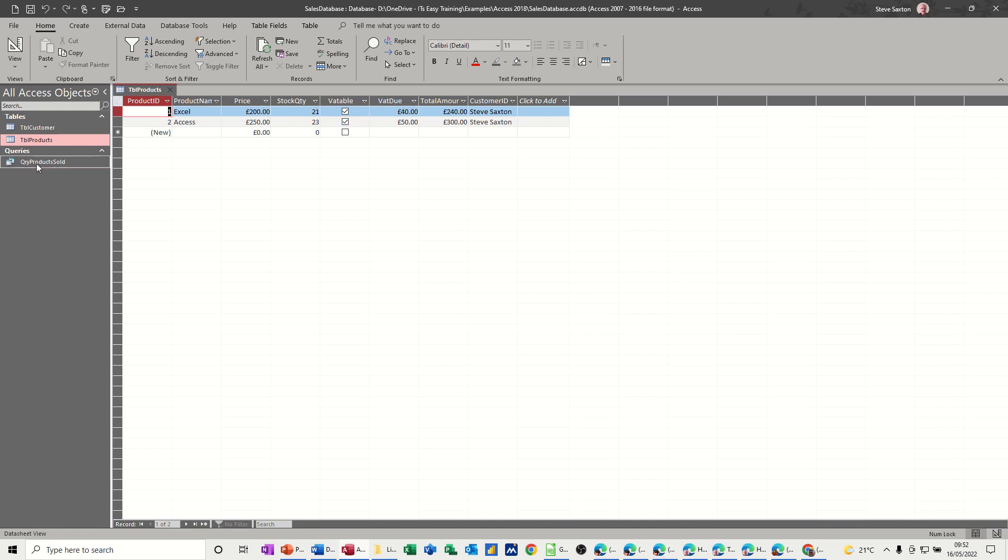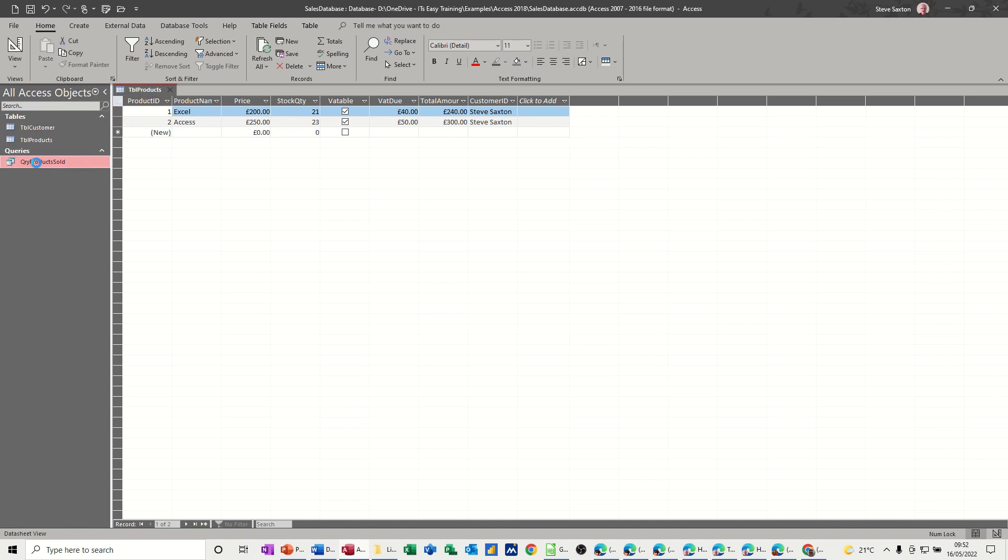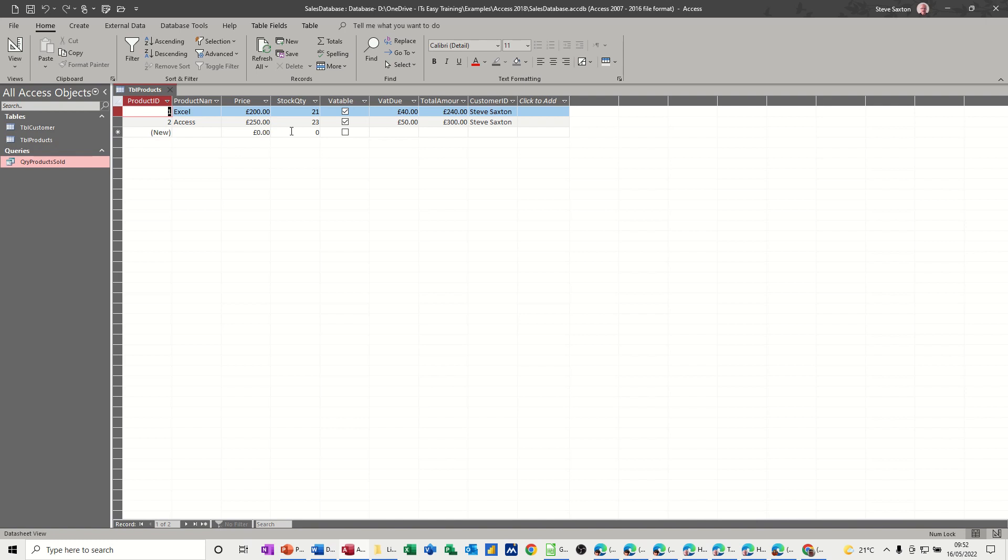And then we did one query which was listing the customers and the products that they were sold. So it's very simplistic, this bit.